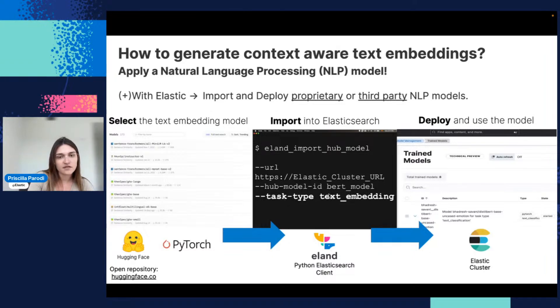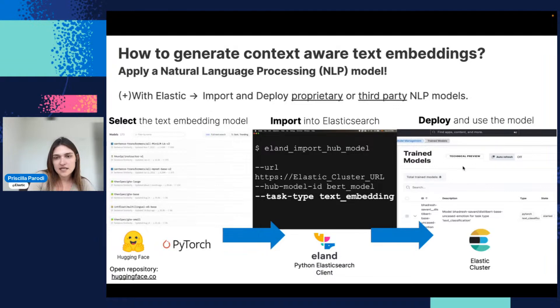You choose here for this one—we are using the task type text embedding. It's different from the others that you saw yesterday. Once it's here, you will just deploy the model and start it there.